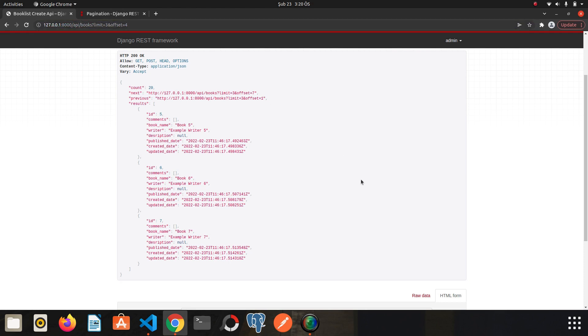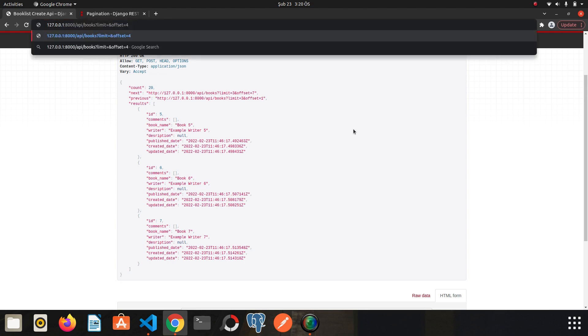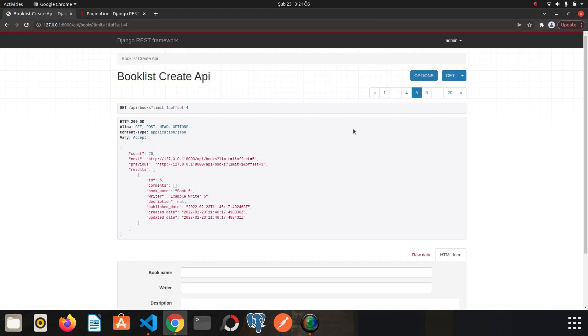However, if I determine the limit here as one, it will only return one item and the index of the book will be five. Let's try. I think we understand why we use limit and offset.